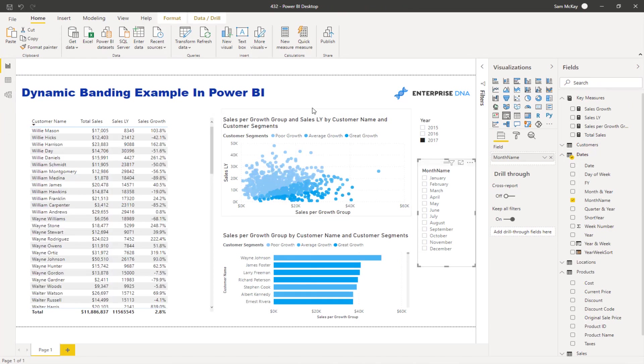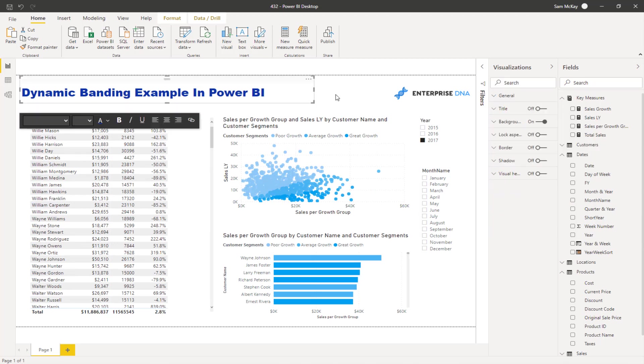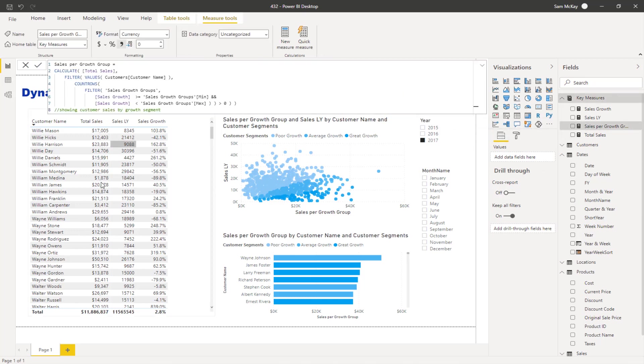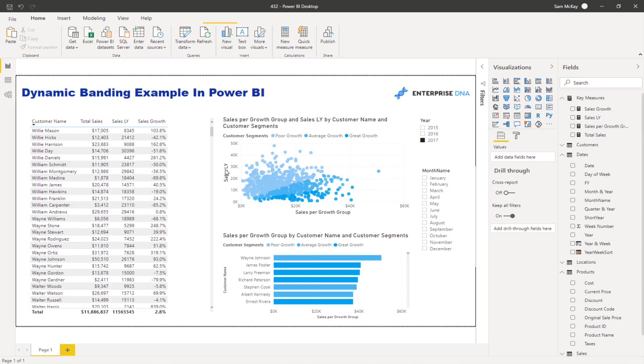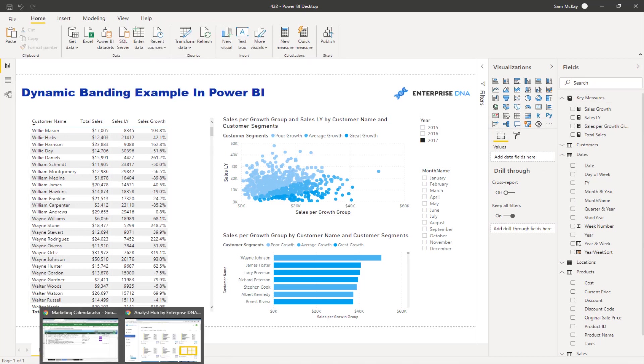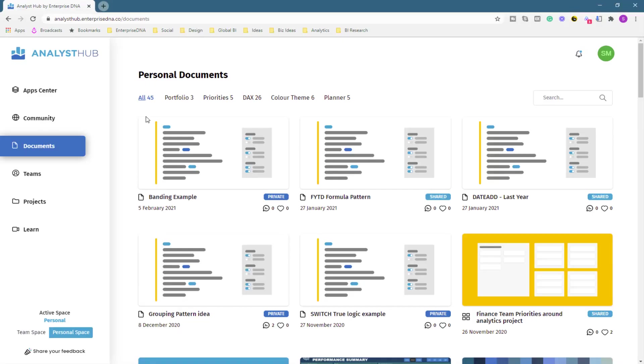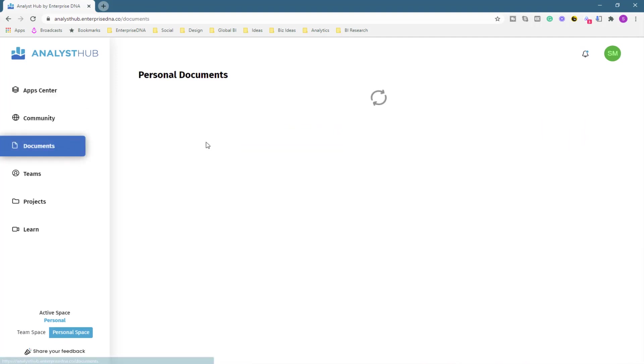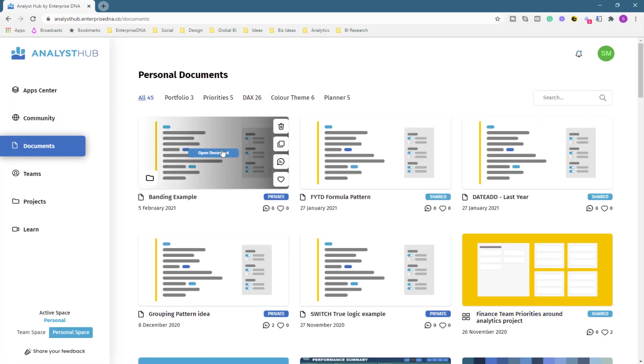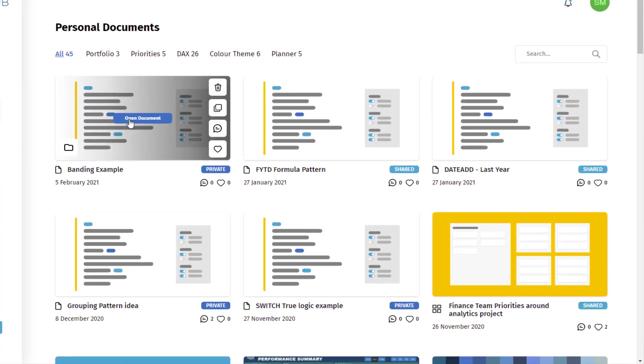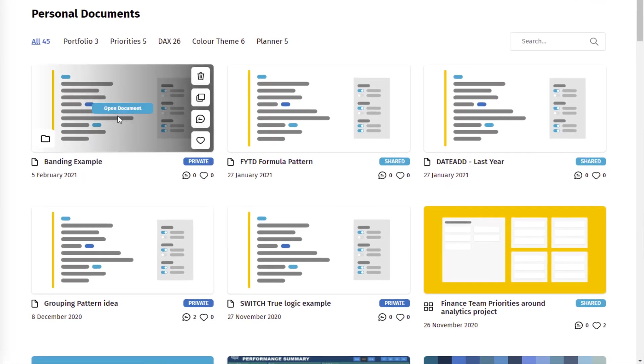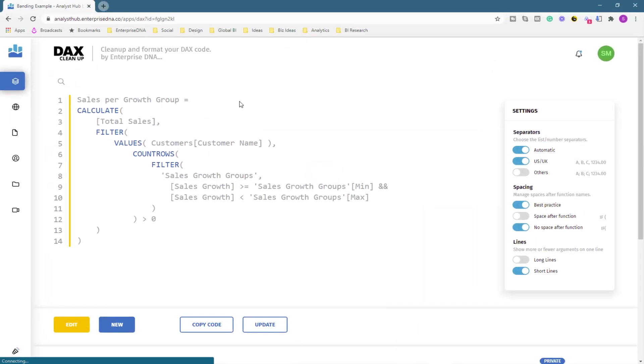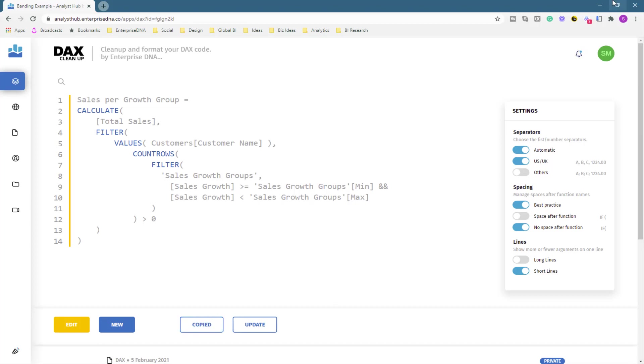What I do now is if I don't have my formula, I go to the Analyst Hub. You see here I'm in the Analyst Hub - this is Enterprise DNA's application, web-based application. We've got our DAX Cleanup tool where you can actually save down all of your formulas. I've got my banding example here, I click on it and I've already got my formula set up. I can go copy code like so.